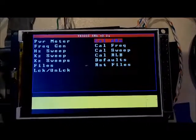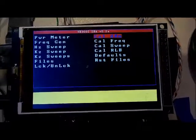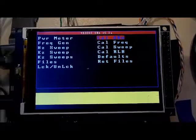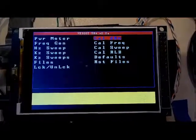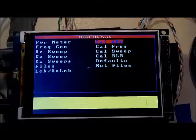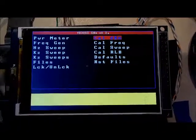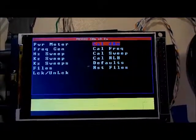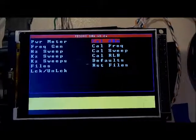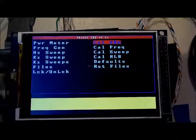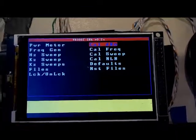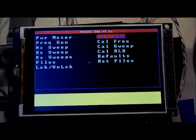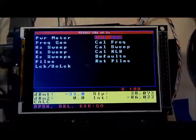This video is an update to the calibration video I posted. In that video I talked about manually calibrating the AD8307, and I'd like to go through that process in this video.